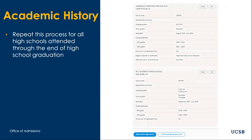If you are done entering high schools at this point, you should see a list of all of the schools that you have attended. And if all looks correct, you can select I finished adding high schools and you will be able to begin entering the high school courses you completed at each school.